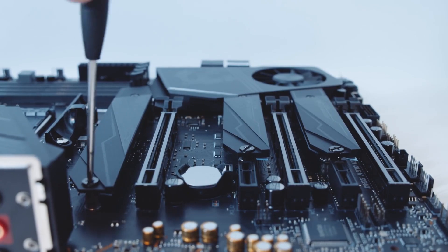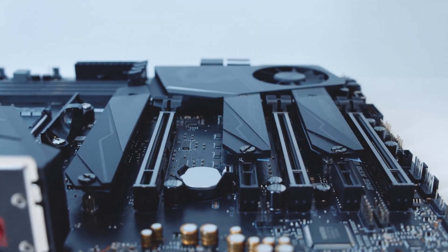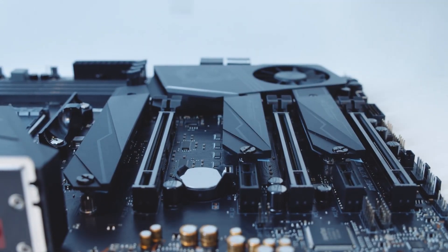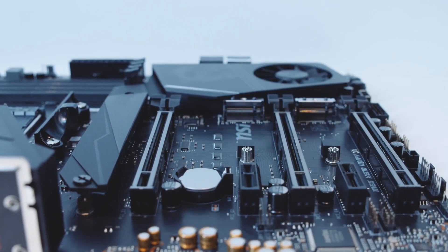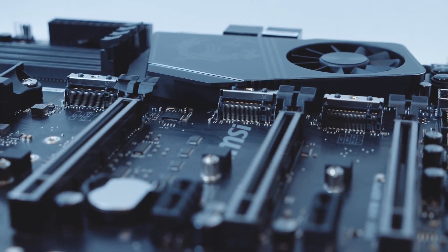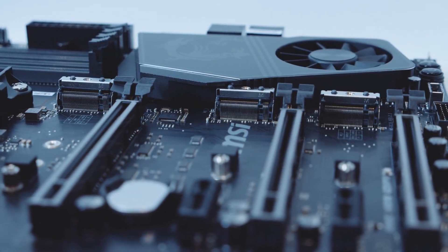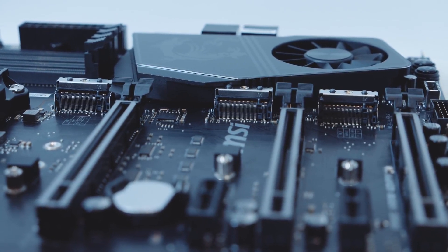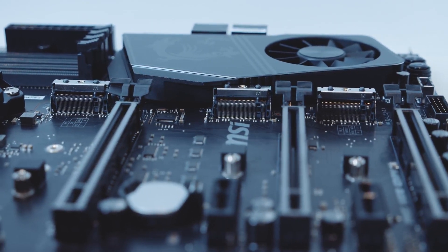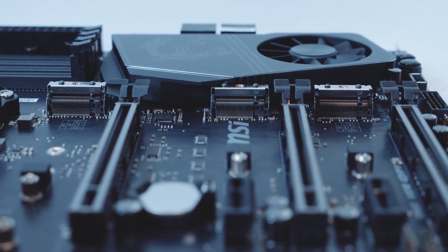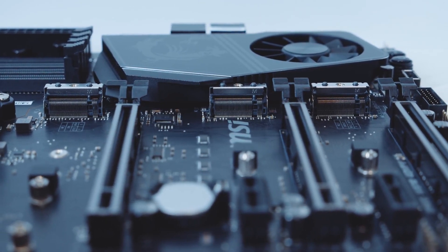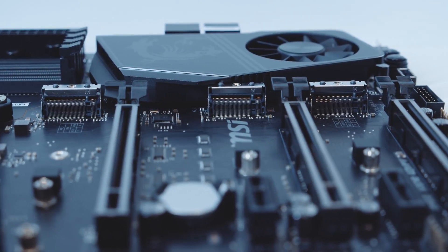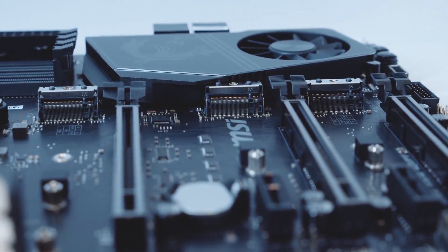There is absolutely no way in which the MSI MEG X570 Unify is not a good motherboard. Pretty much everything about this motherboard is on point, and if you are looking for performance, you are going to get top-of-the-line performance from this offering, and everything will be sorted for you. All you have to do is make sure that you are getting things the right way, and you would be all good to go.